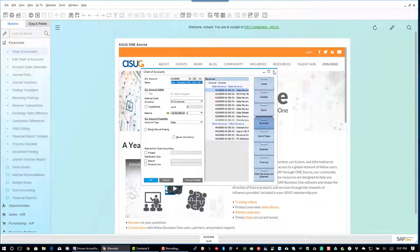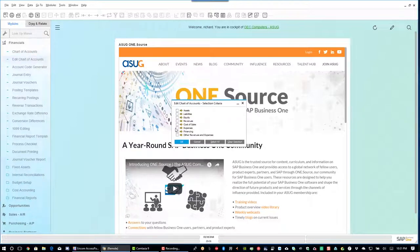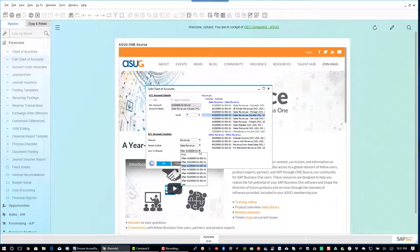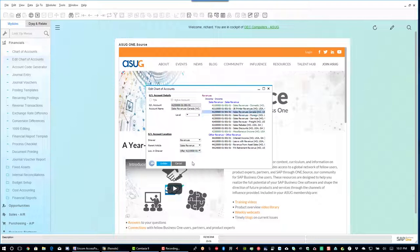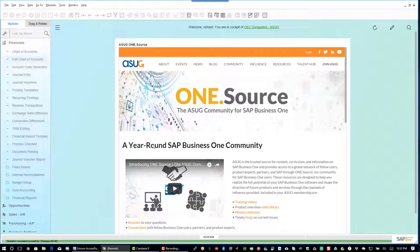In order to move accounts up and down you can't do it directly from the chart of accounts view. You need to come into Edit Chart of Accounts. Let's say I want to edit my revenue accounts — I'll click OK and see my accounts listed. I've got my sales revenues for Canada. I can tell the system to put it after the JB Printer Revenues account, which is account four-triple-one. I select that and the system automatically moves that account up in the chart of accounts layout, then I click Update and we're done.